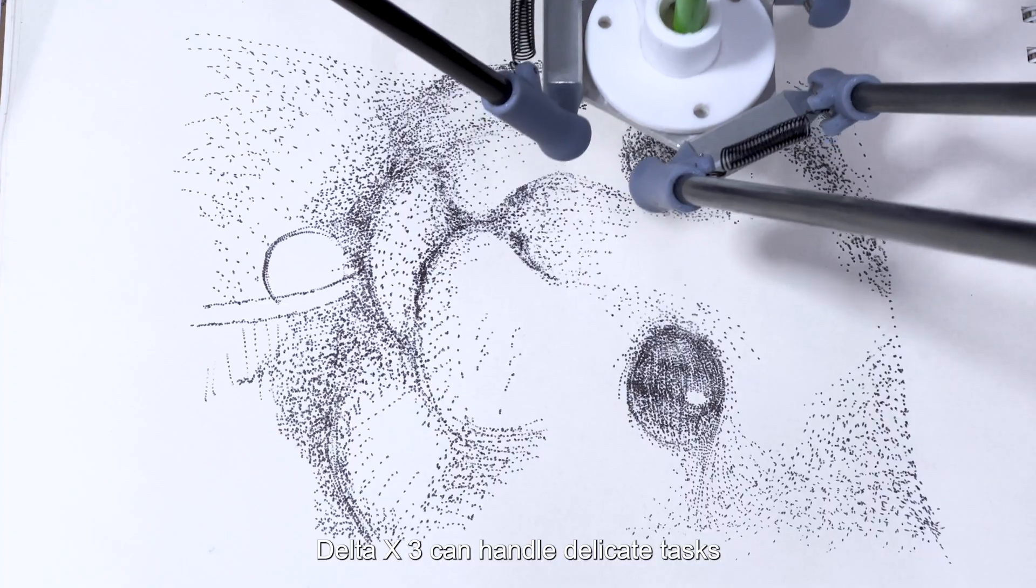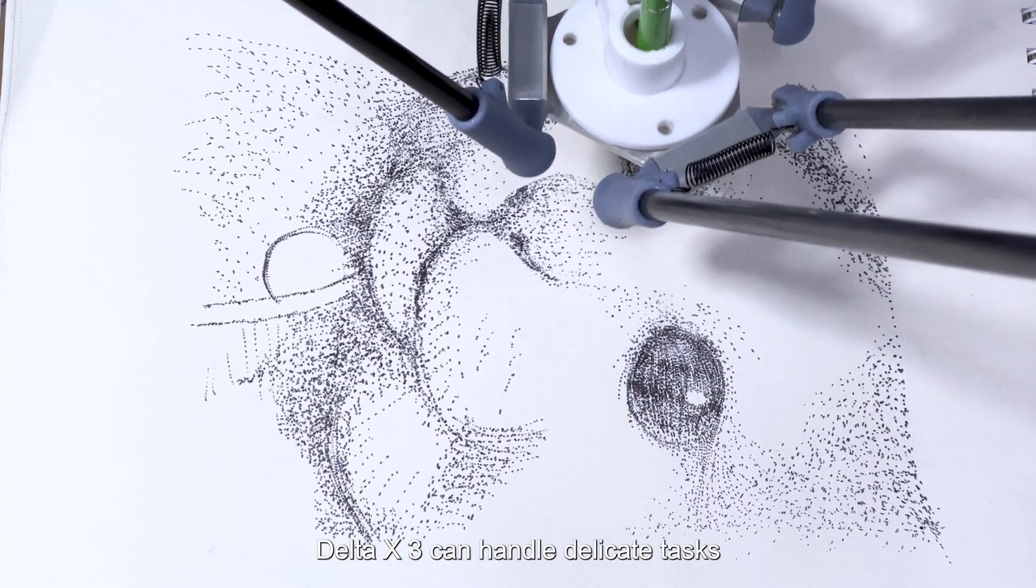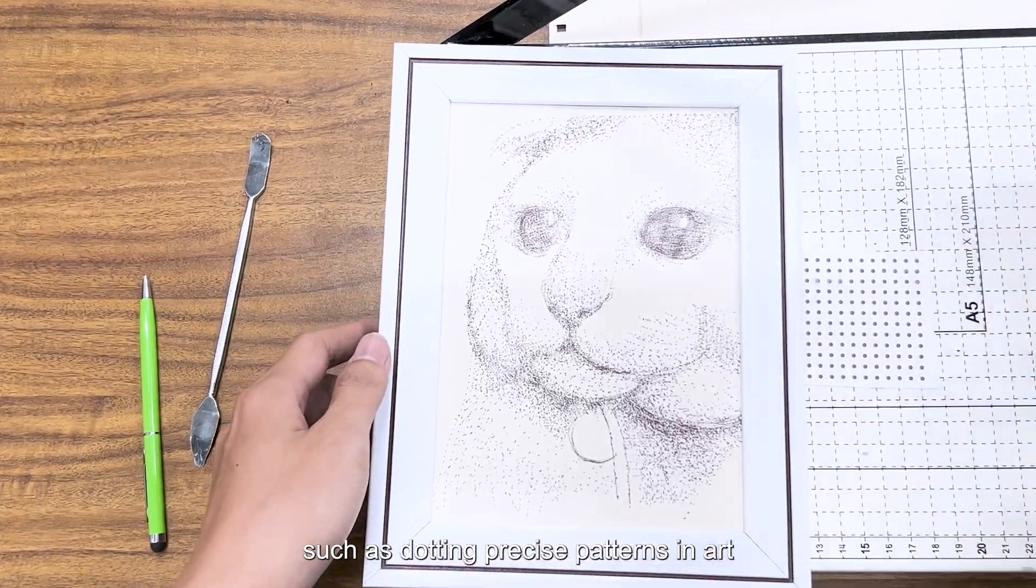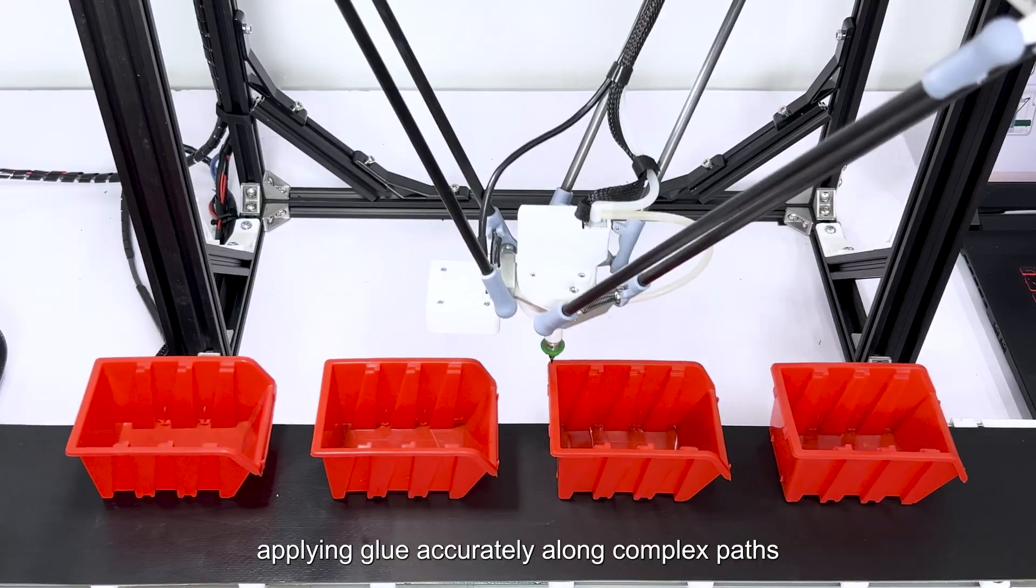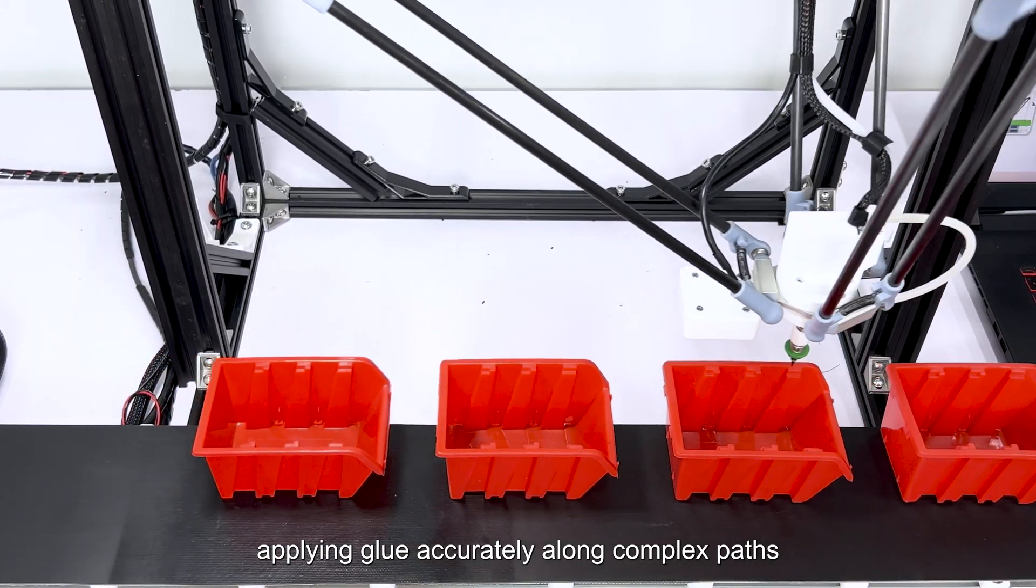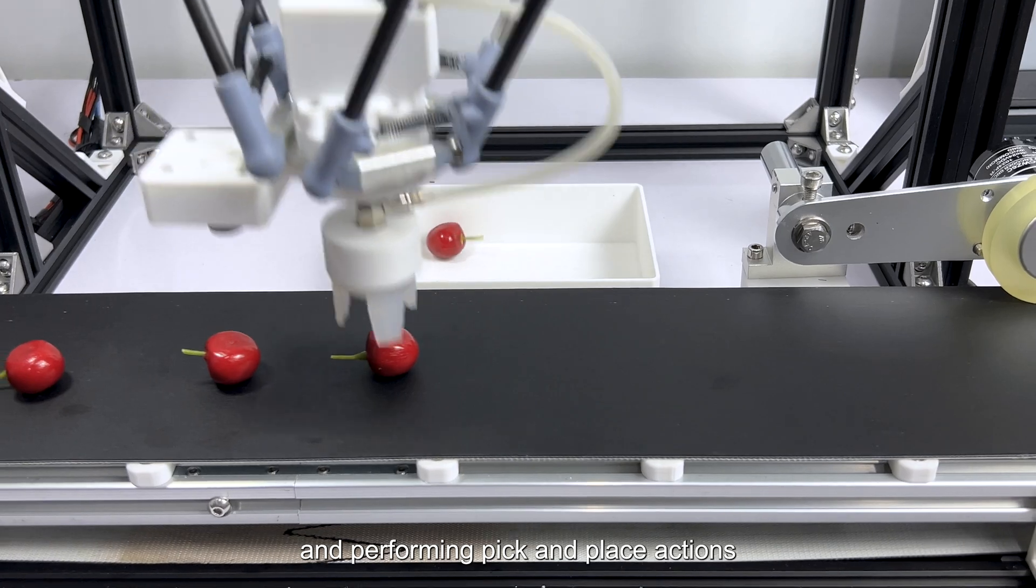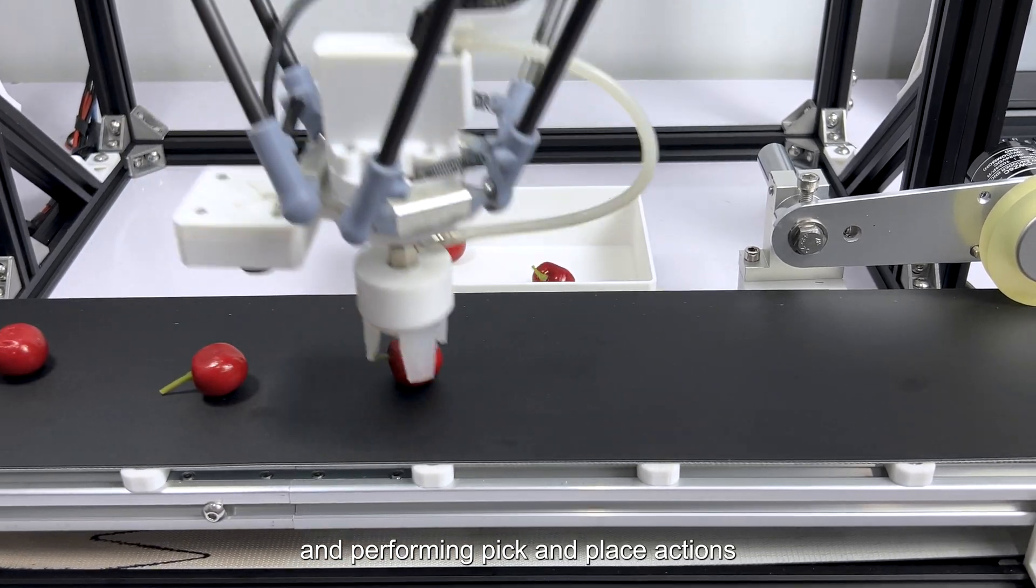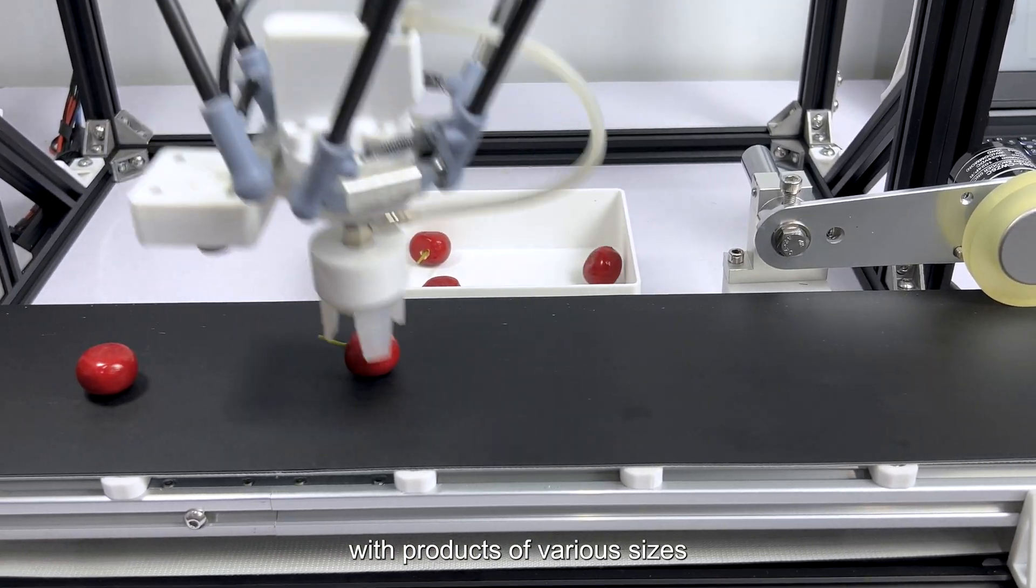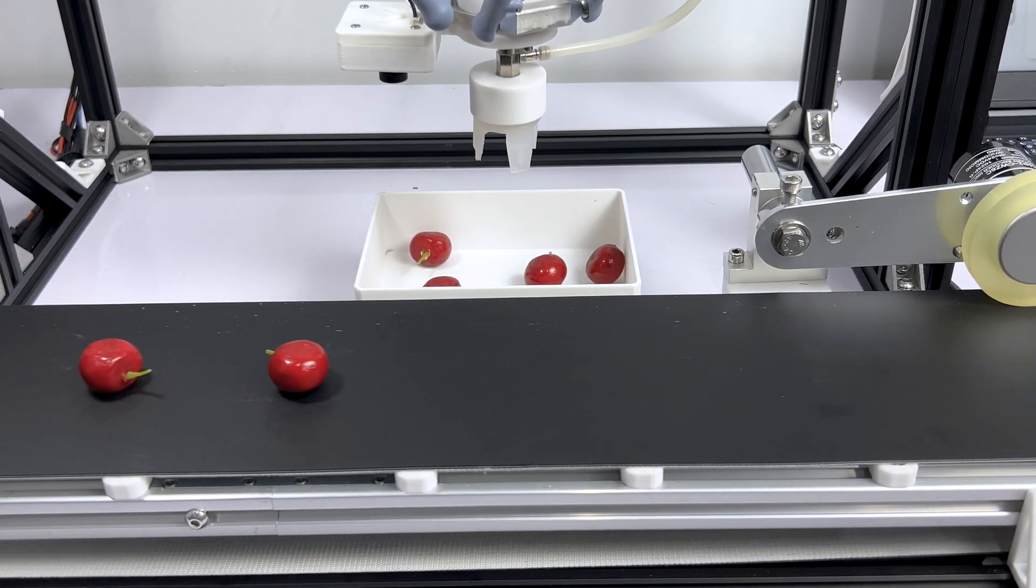Delta X3 can handle delicate tasks such as dotting precise patterns in art, applying glue accurately along complex paths, and performing pick-and-place actions with products of various sizes.